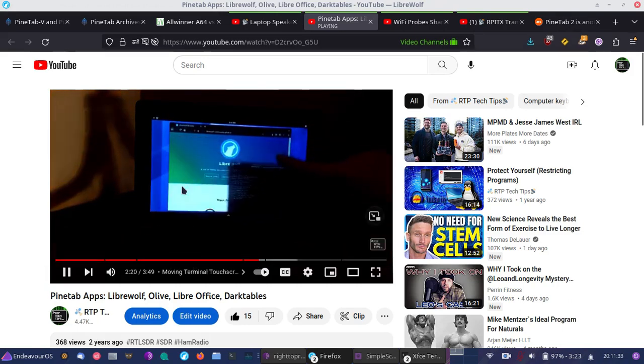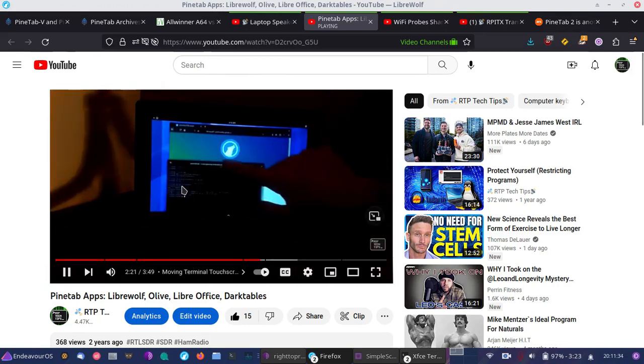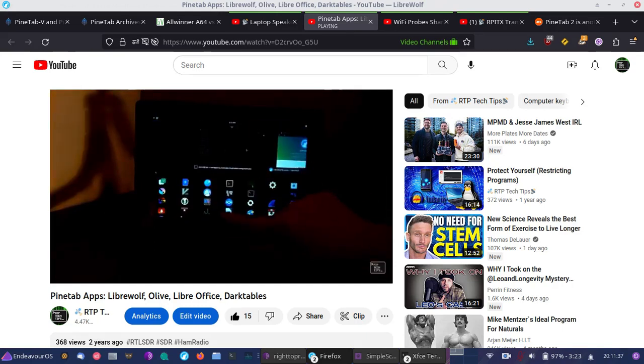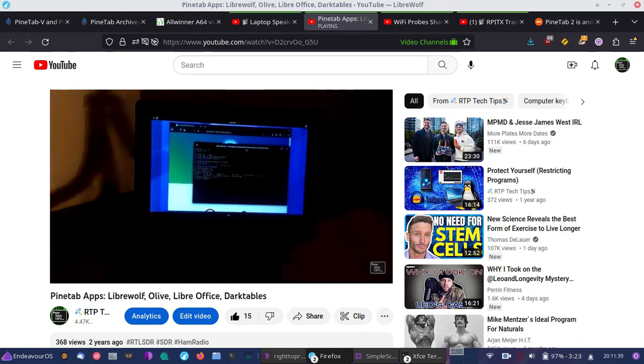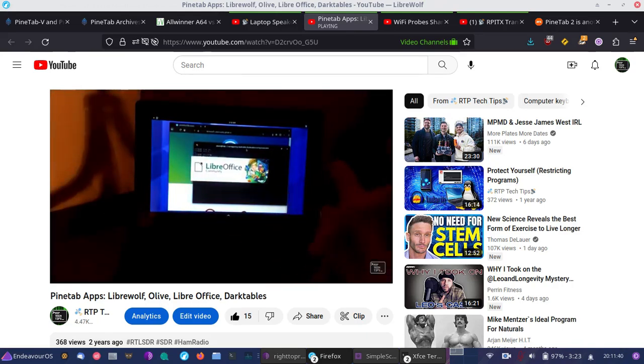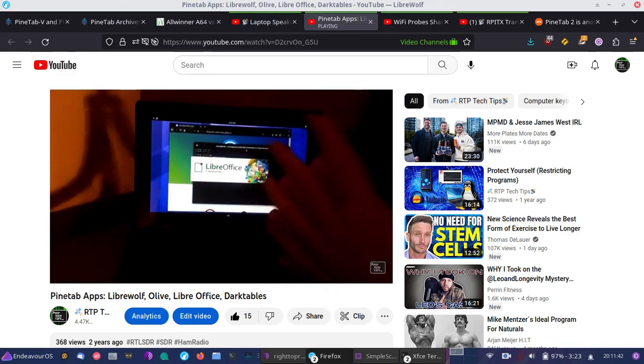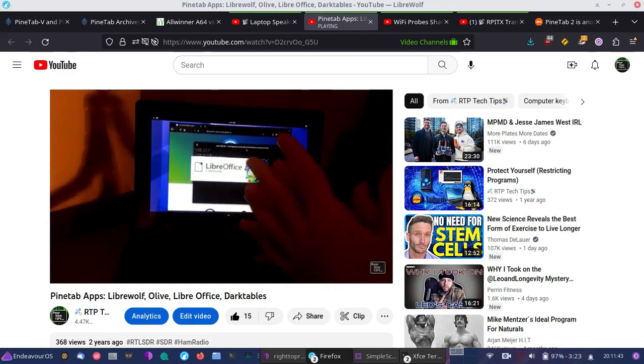You can see the PineTab, the first version. It actually was pretty performant, so it was definitely a usable device. Something I enjoyed using and I still use to this day.